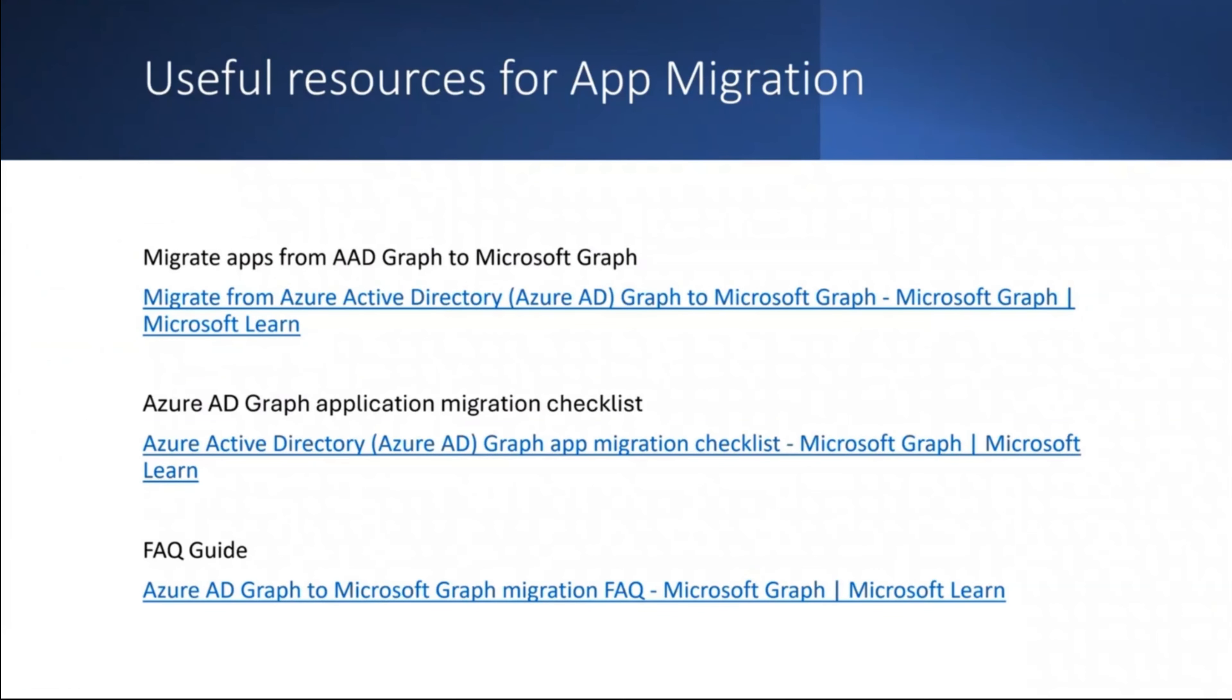Microsoft has published a few resources that you as an administrator or application developer can utilize to help with the Azure AD Graph deprecation. Some of the documents are listed here. Let us walk through each one of them quickly.